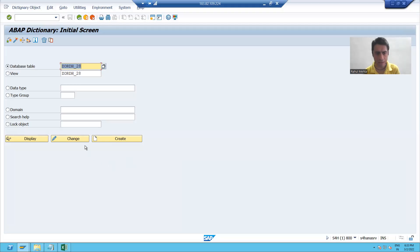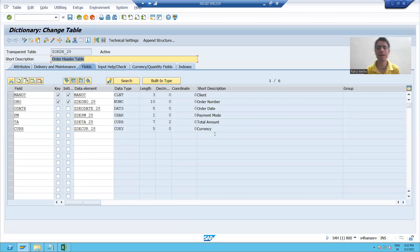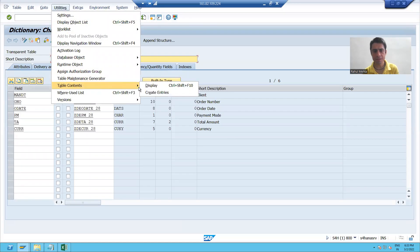I will go to change mode of the table. Now, to insert data into this table, I will go to Utilities, then Table Contents, then Create Entries.